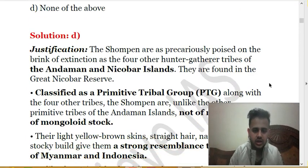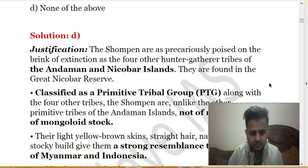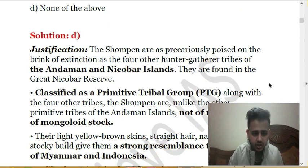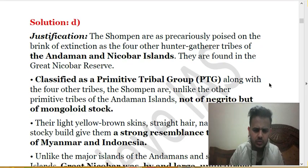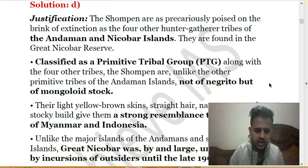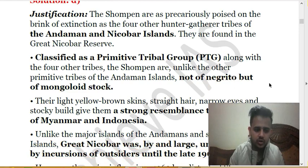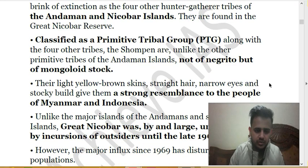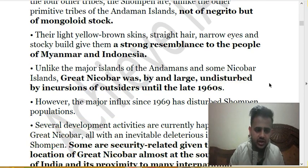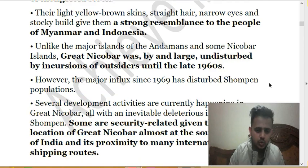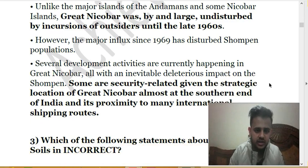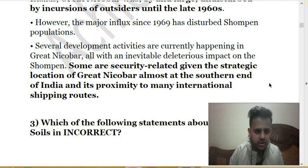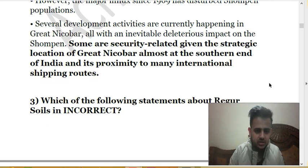The Shompen tribe is precariously poised on the brink of extinction, like other gathered tribes of the Andaman and Nicobar Islands. They are found in the Great Nicobar Reserve and are classified as a primitive tribal group, living with four other tribes in this area. They are not of Negrito but of Mongoloid stock, looking similar to people of Myanmar and Indonesia. Until the 1960s they were undisturbed, but a major influx after that disturbed their populations.